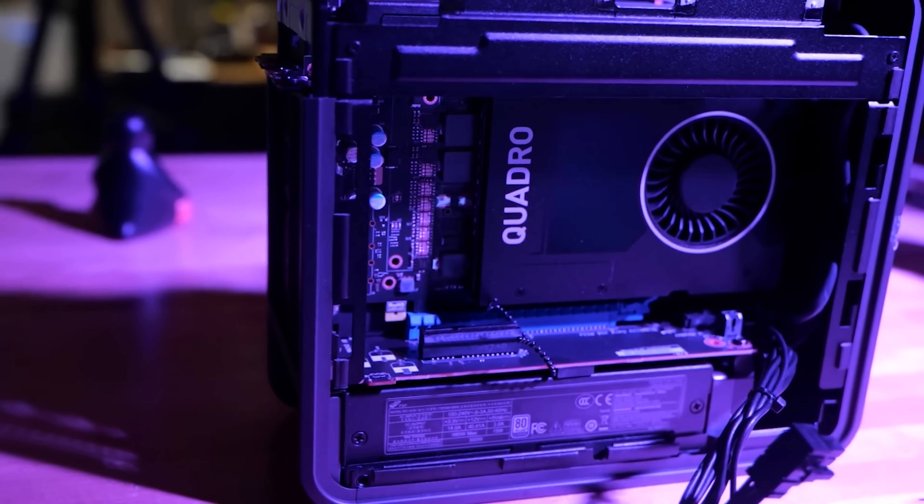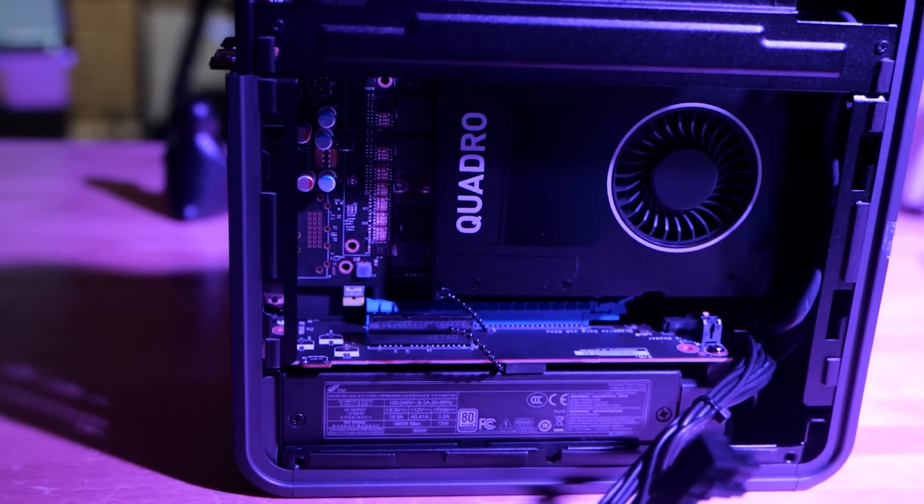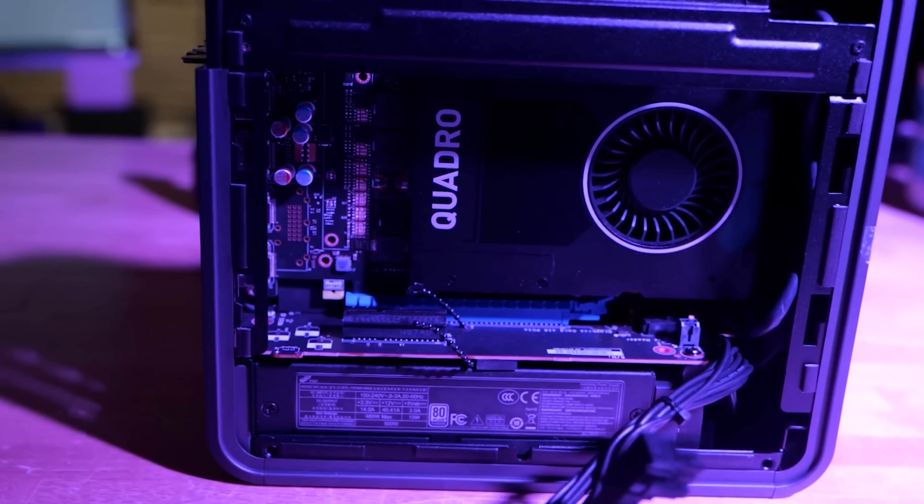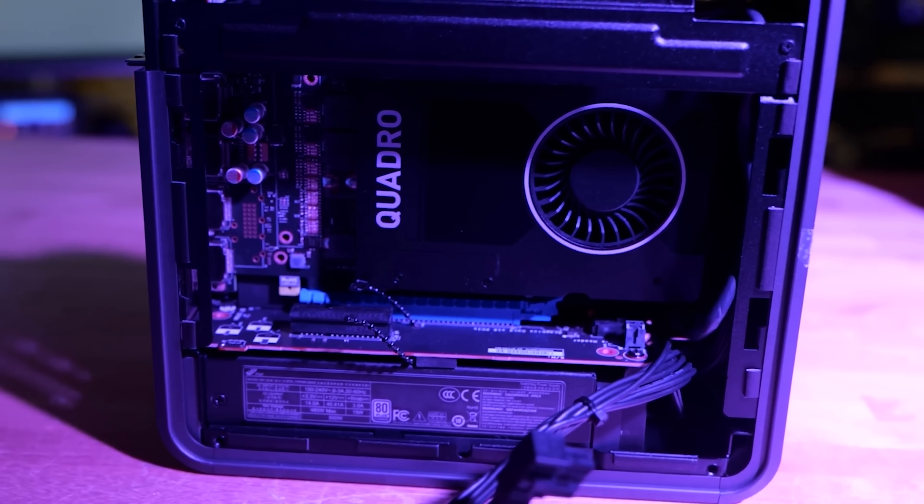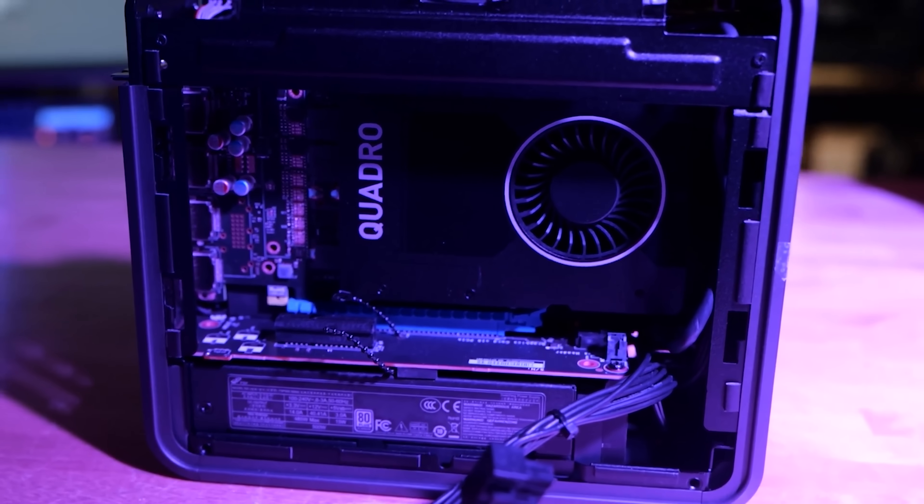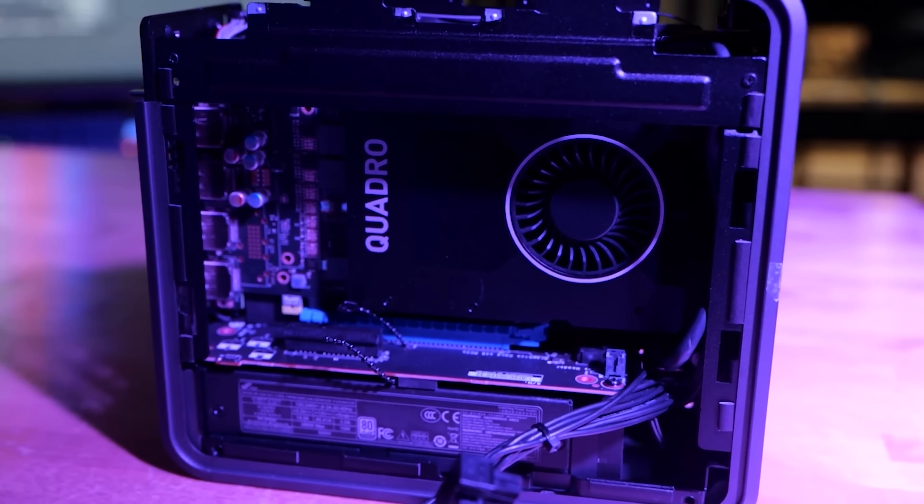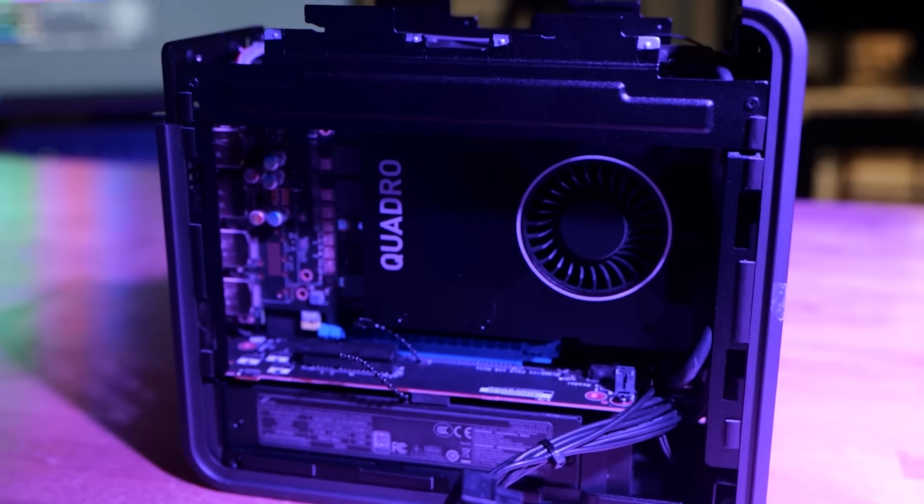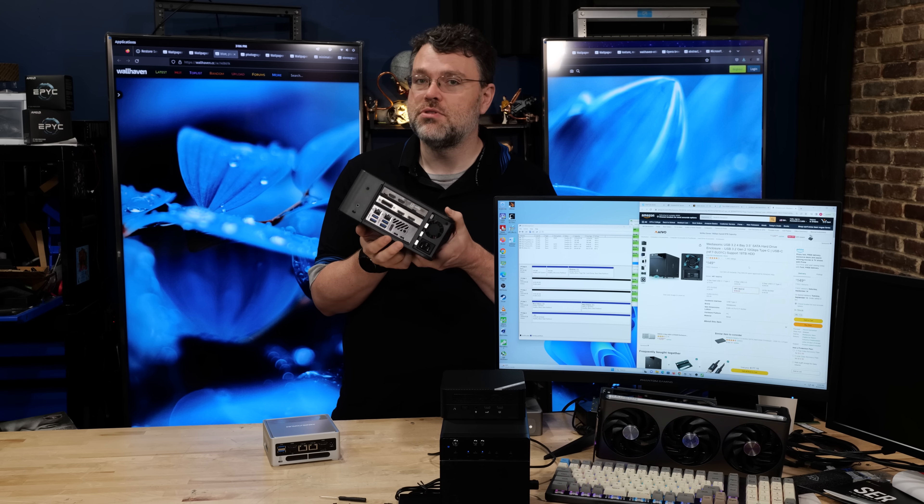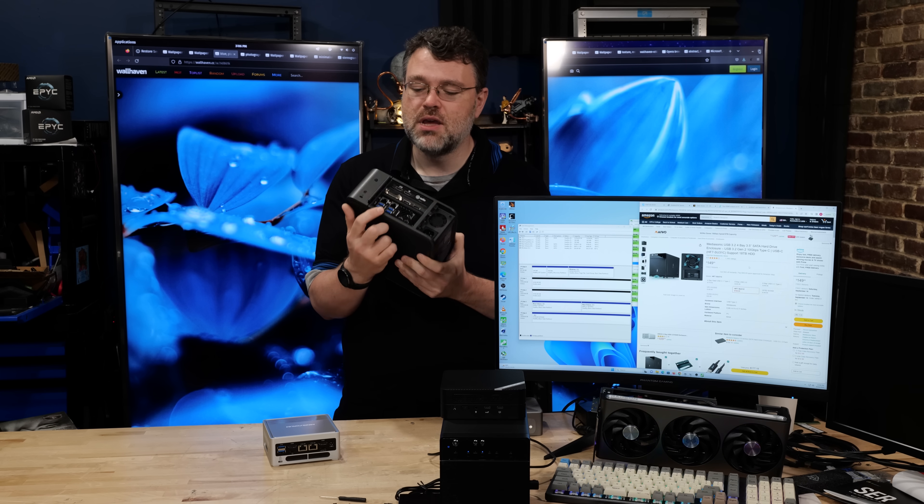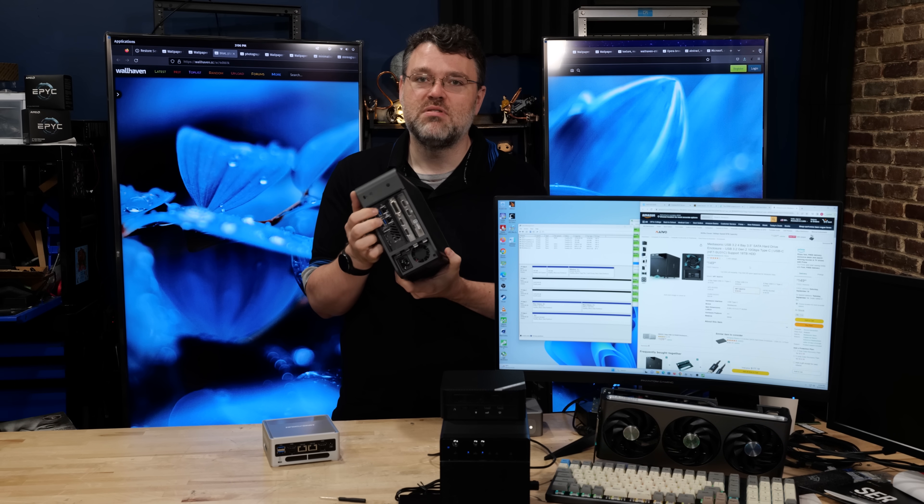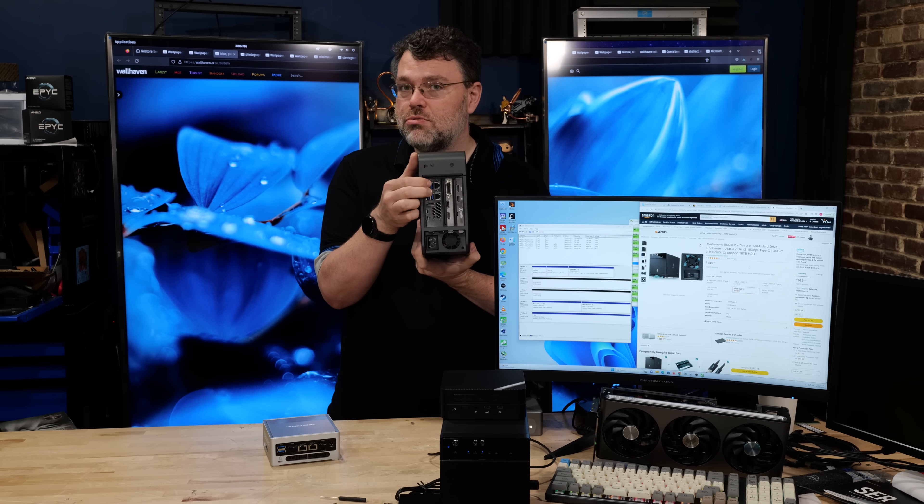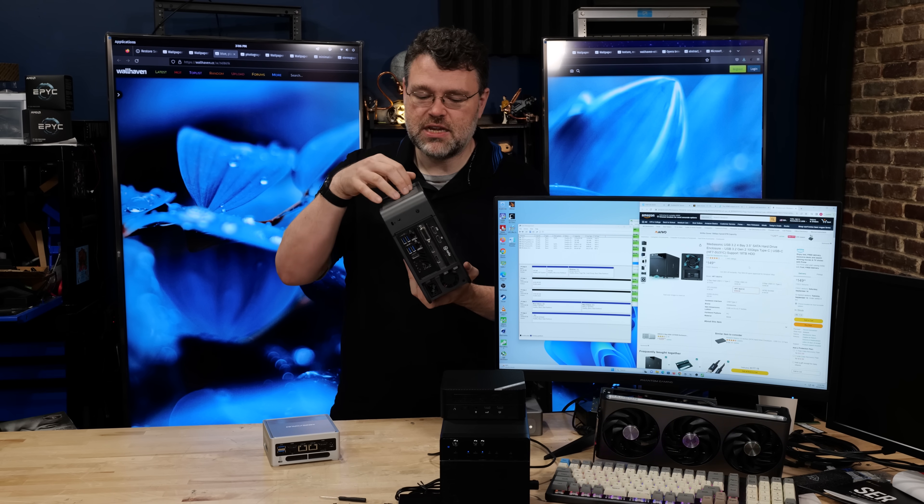This is a ninth gen Intel NUC. These are starting to pop up on eBay because this is expandable and you can add storage here. This thing actually has three M.2 in it: two on the carrier card and one on the PCIe expansion in the bottom.